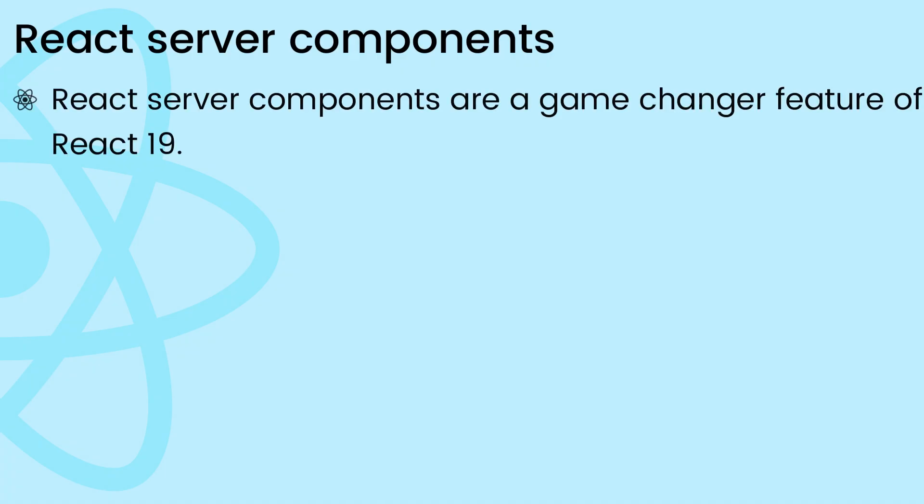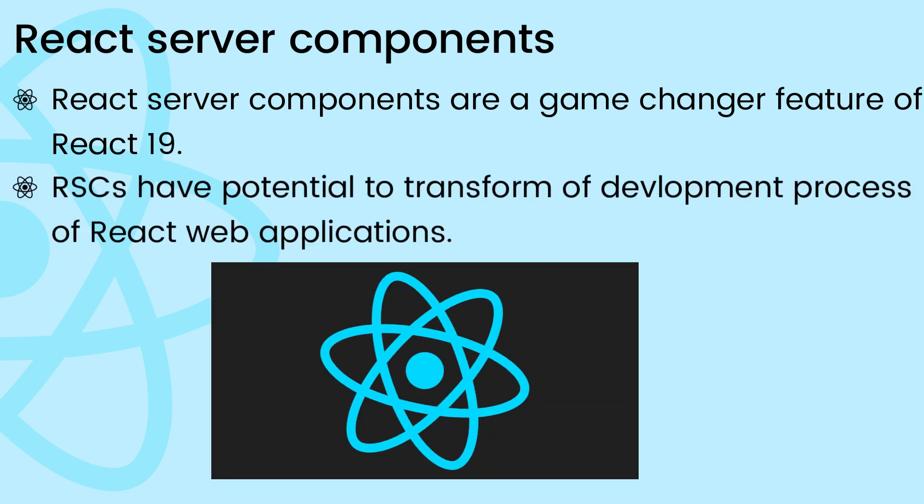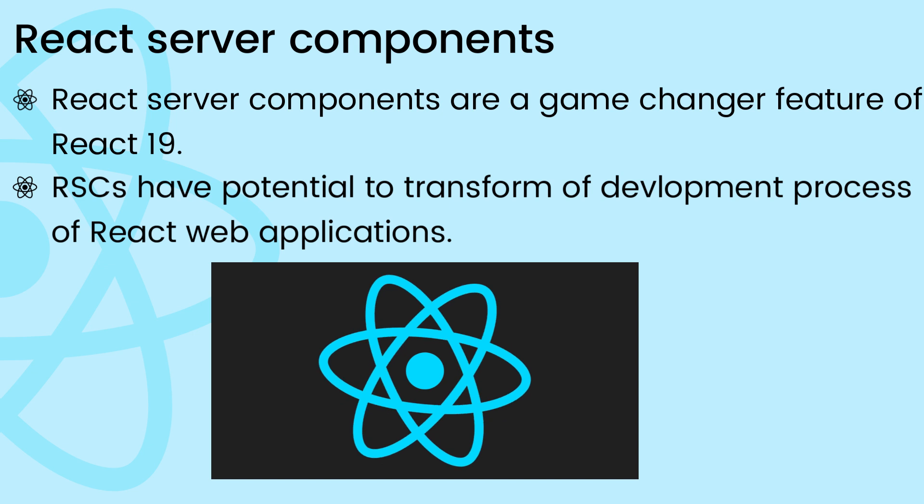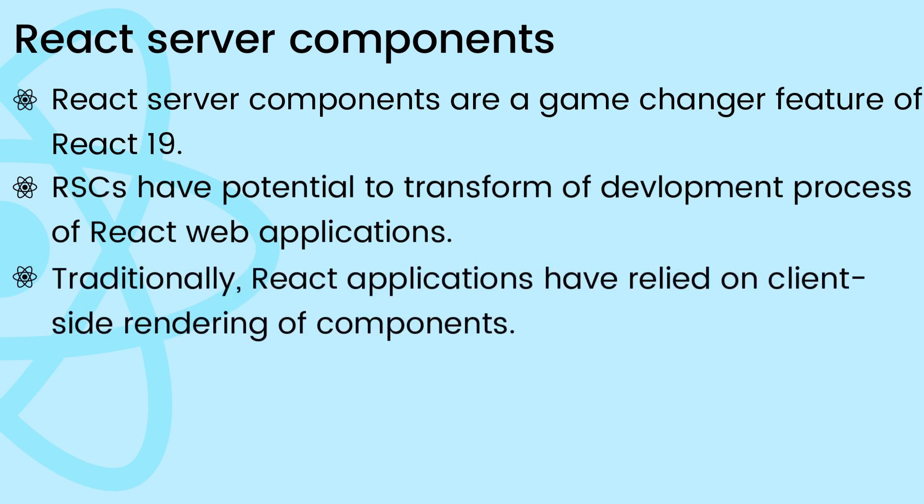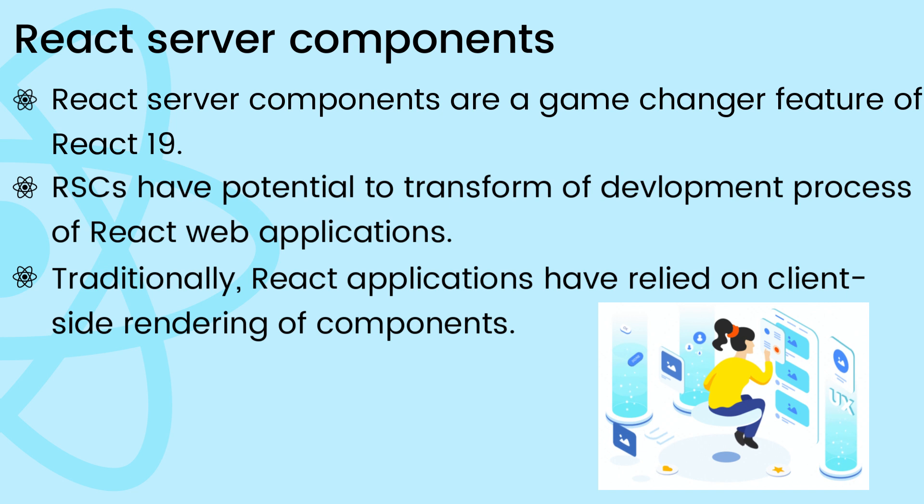React server components are a game changer feature introduced in React 19. RSCs, that is React server components, have the potential to transform how we build React web applications. Traditionally, React applications have relied on client-side rendering of components.